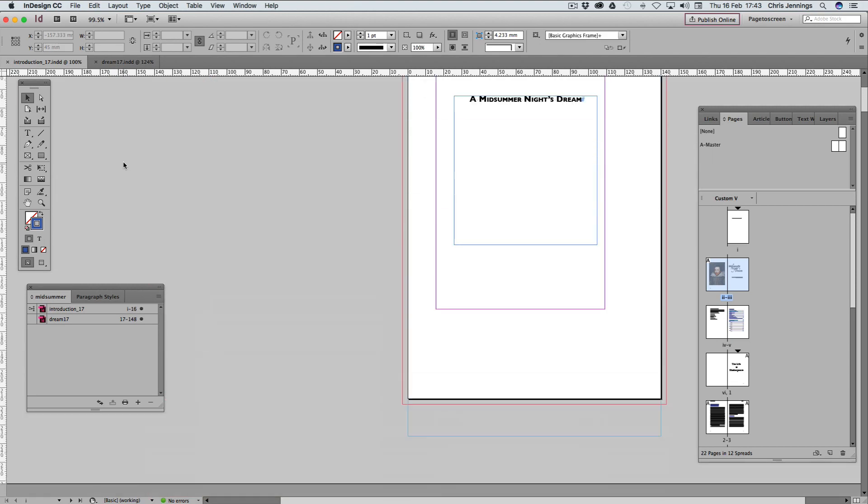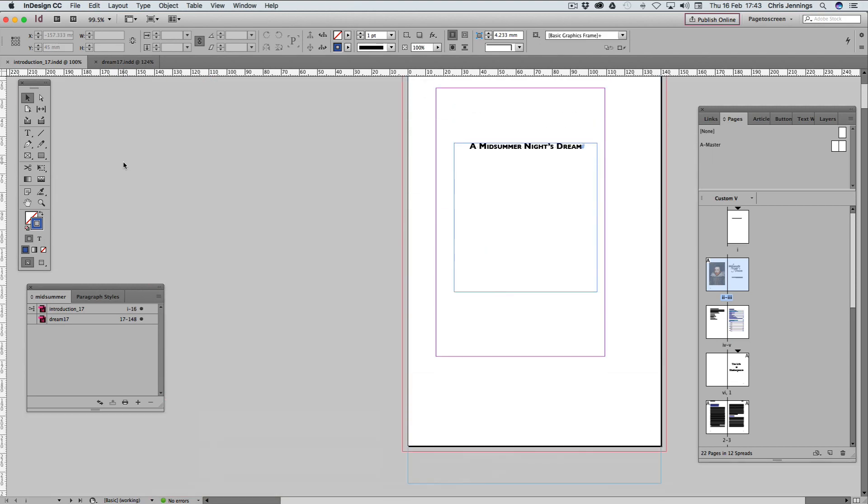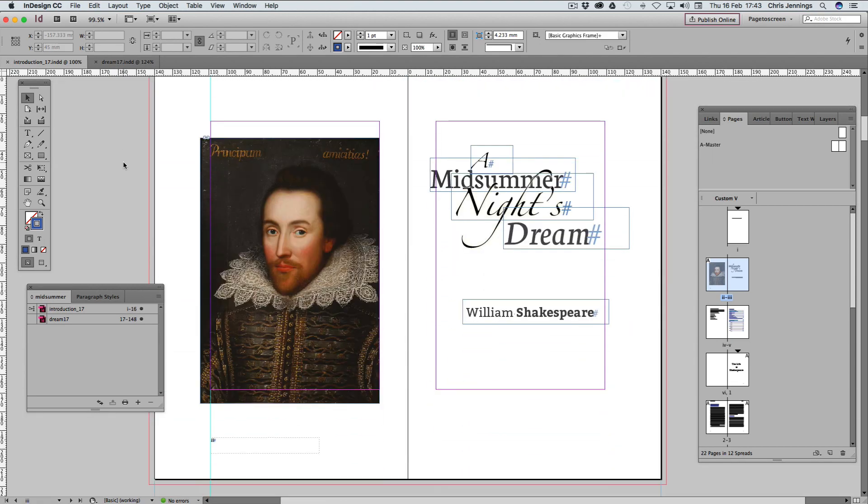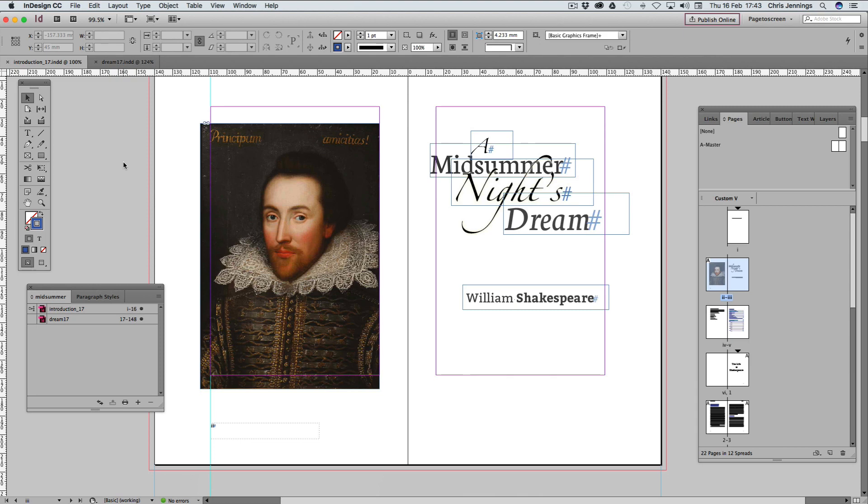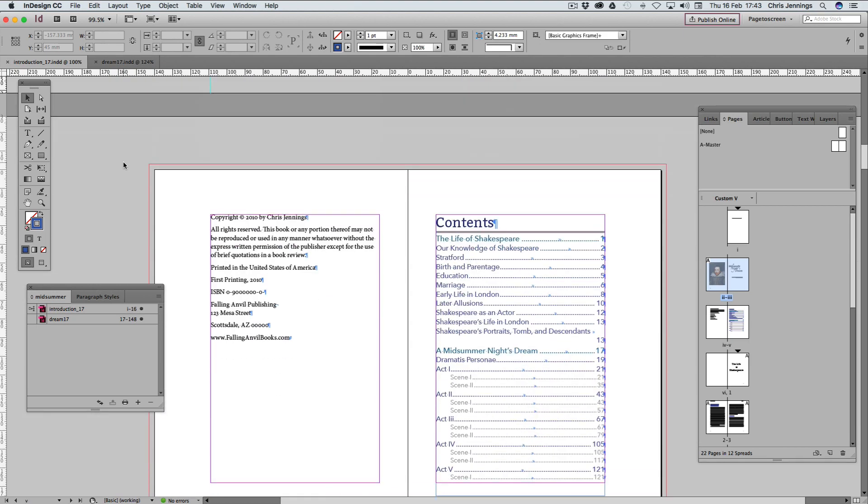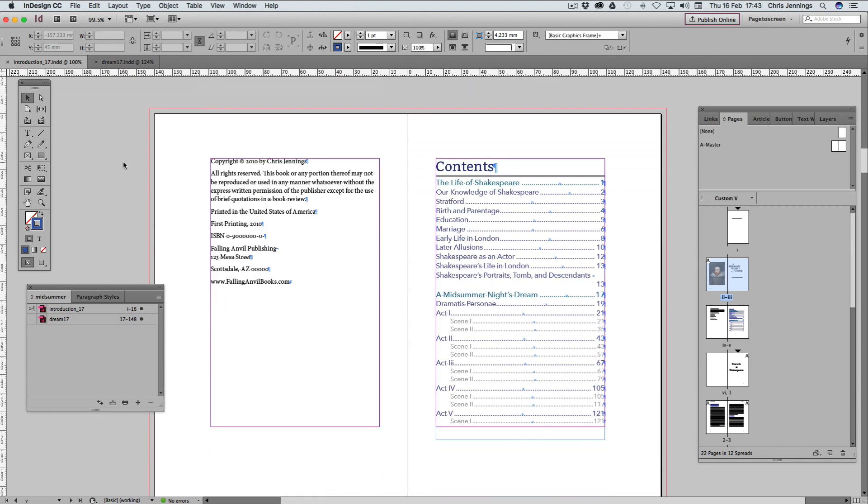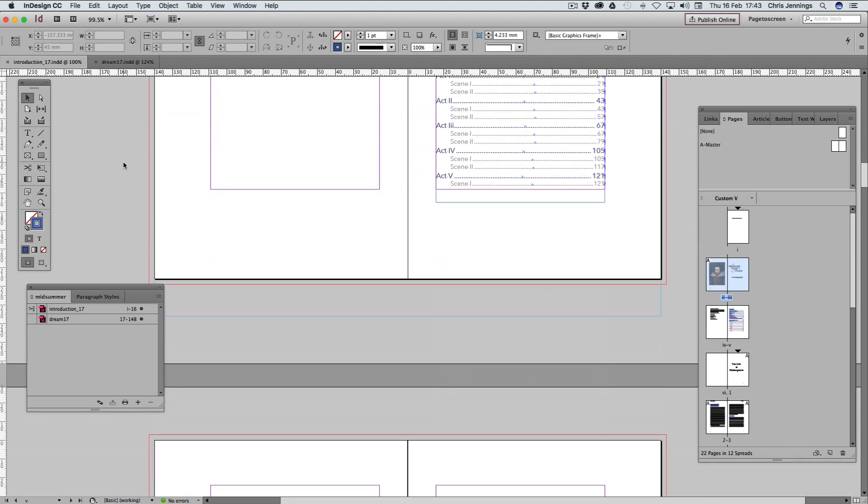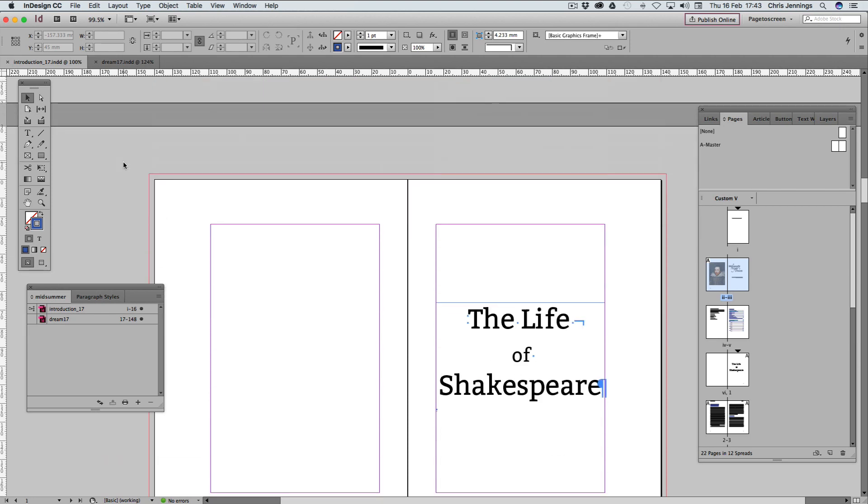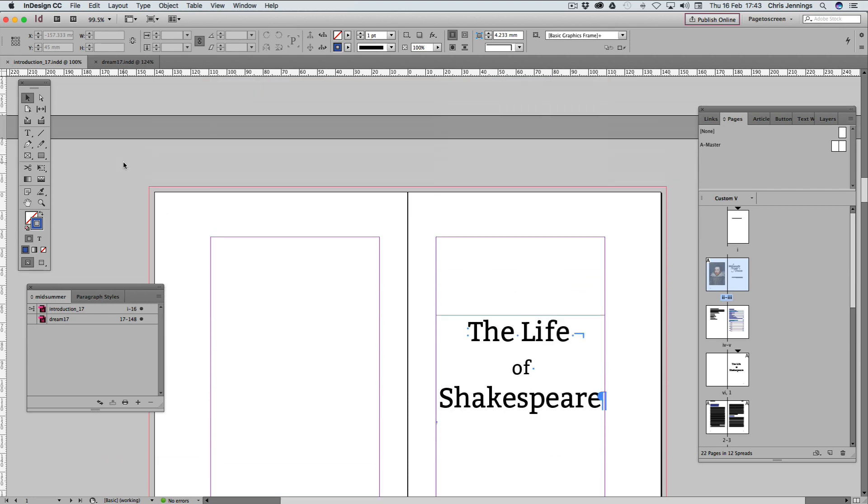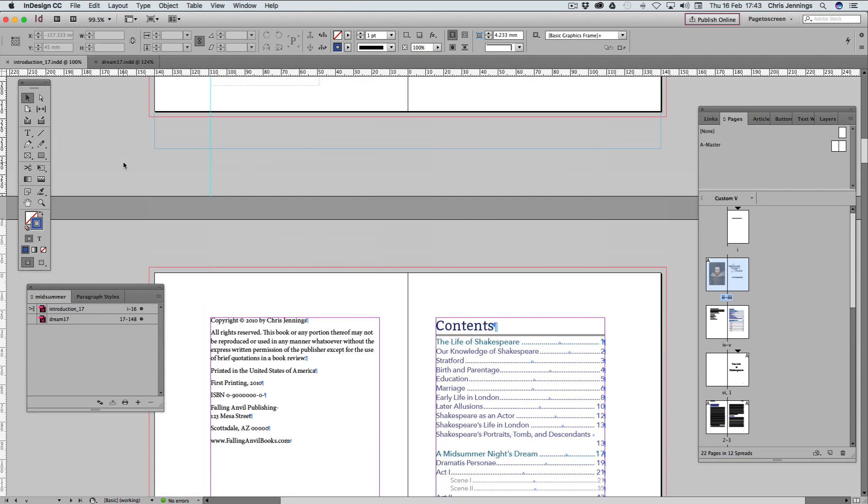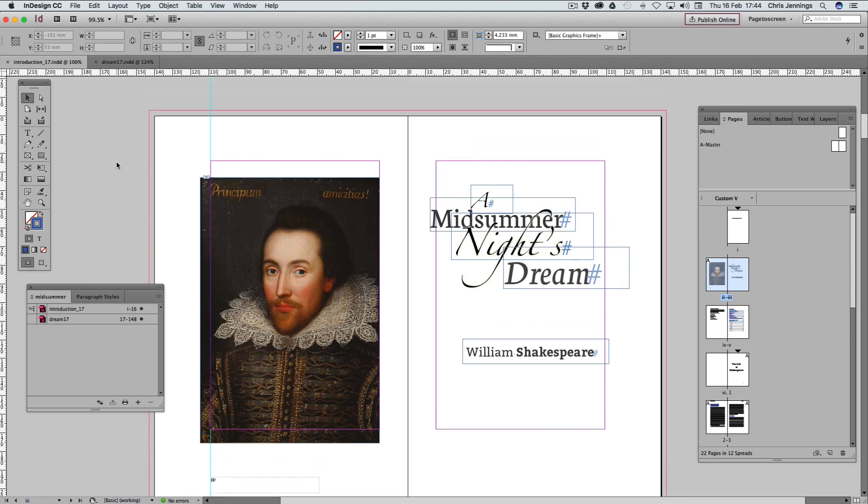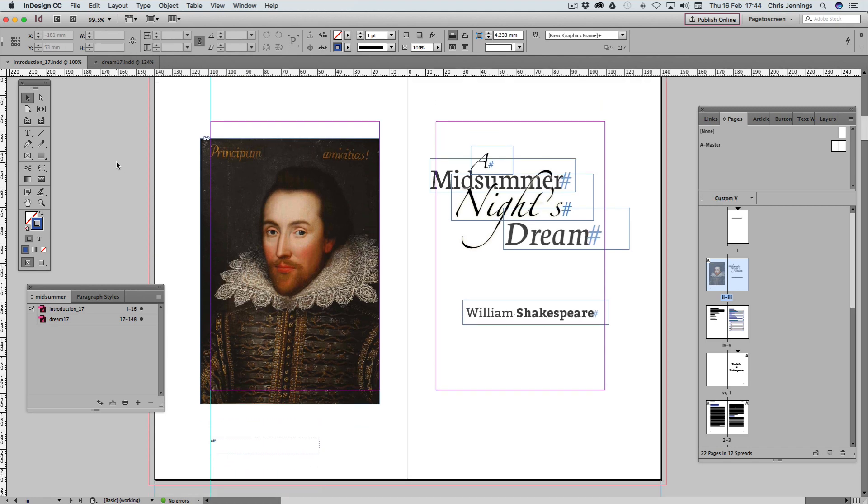I'll just remind you of what we've actually got here. We've got a half title, frontispiece, main title page, copyright, and then a table of contents. And then of course we've got the various aspects of the introduction and also the play itself, which we'll look at later.